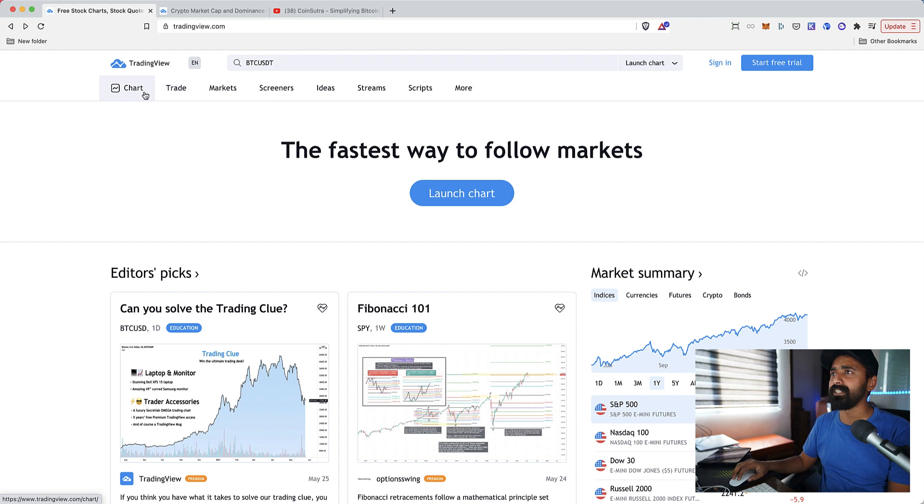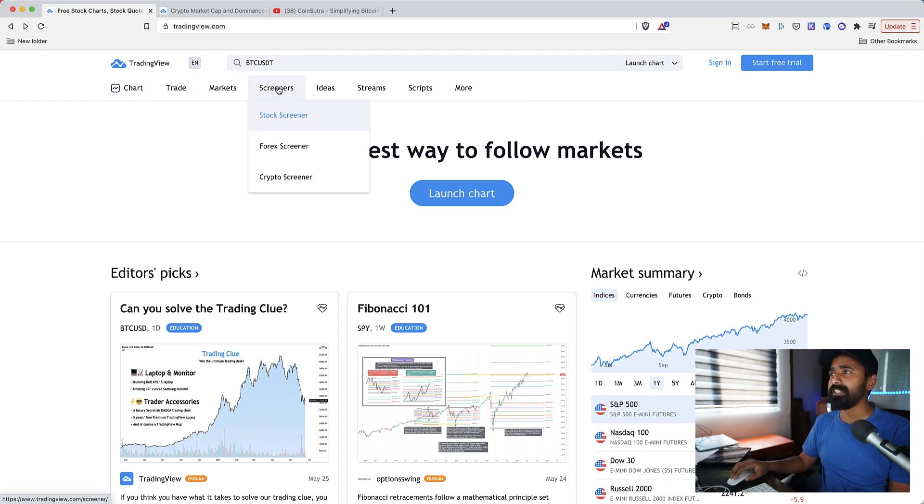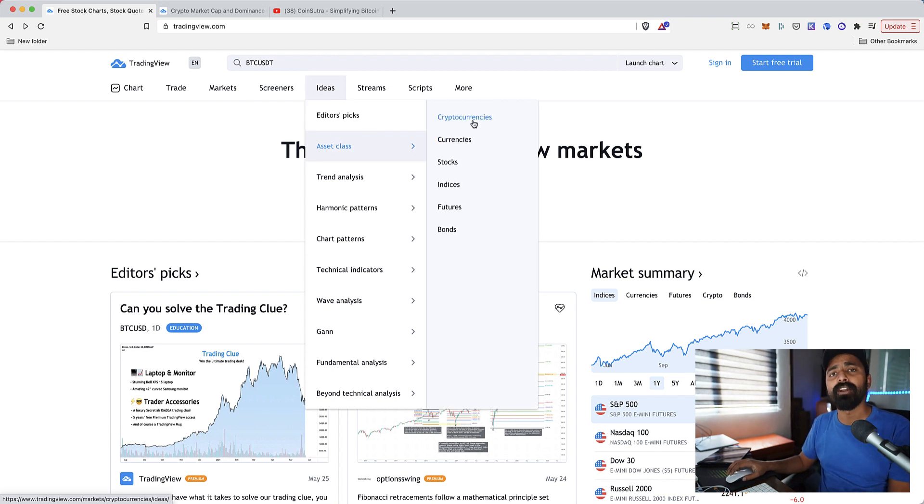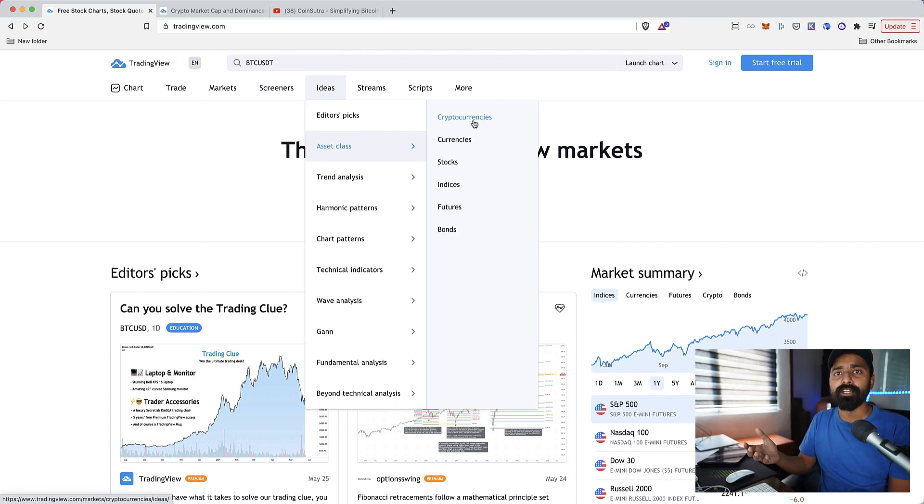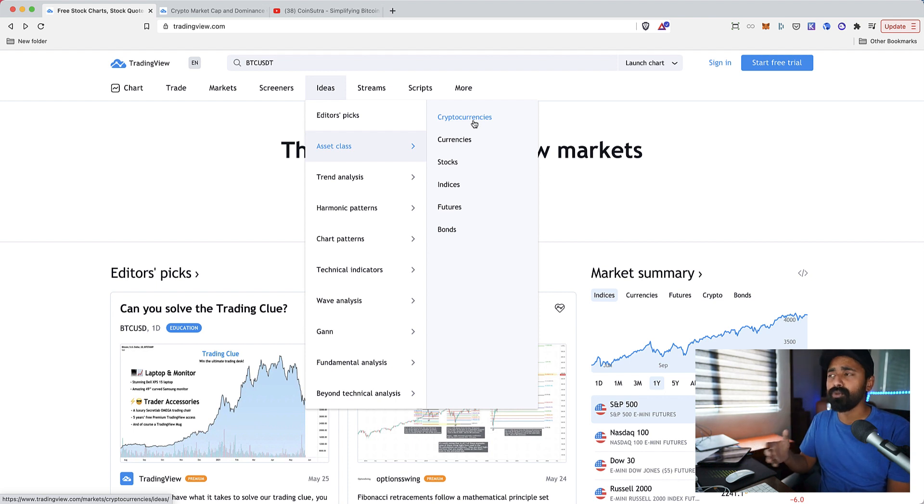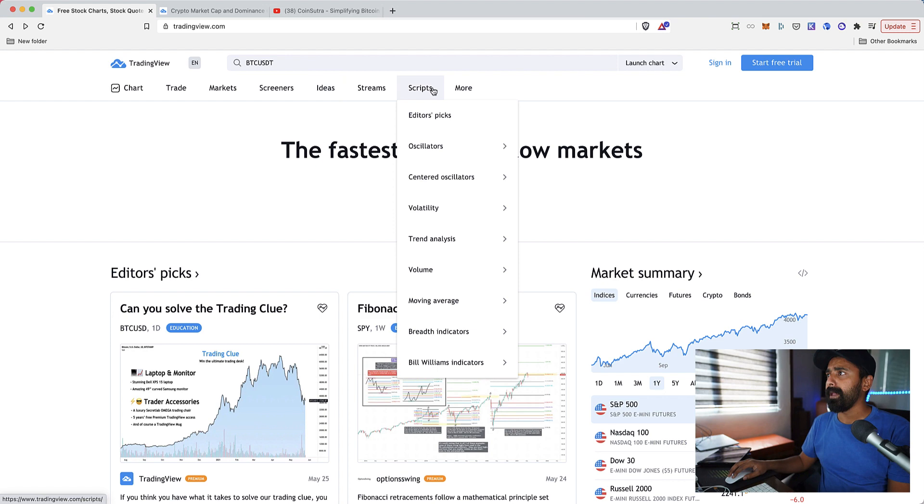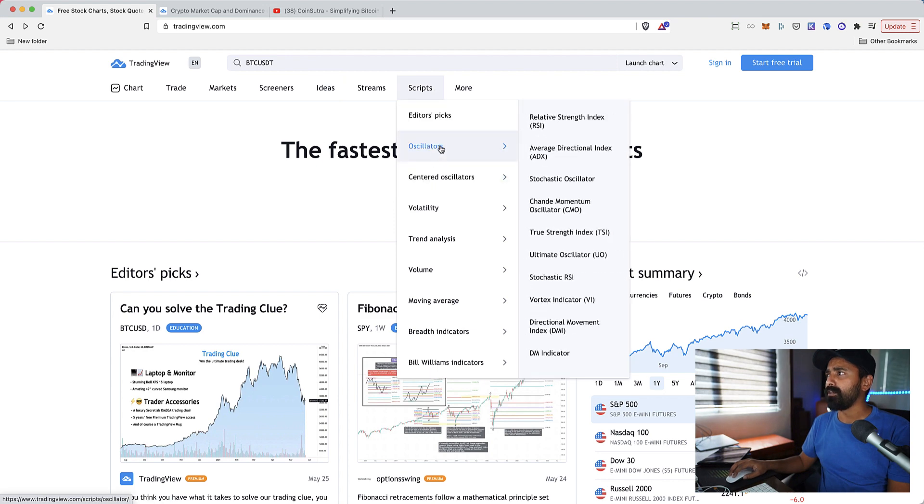Before that, let's get accustomed with some of the things here. You have screeners here, you can always click on ideas to see the ideas which are recommended by other chartists and other traders.